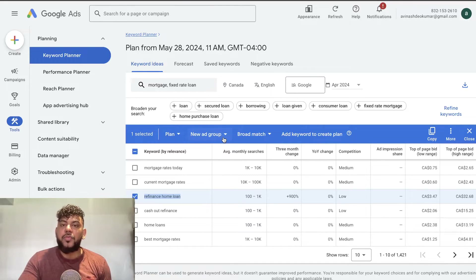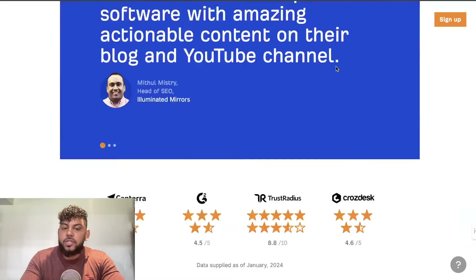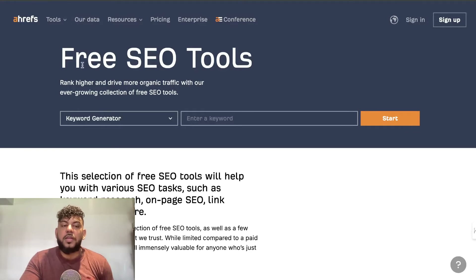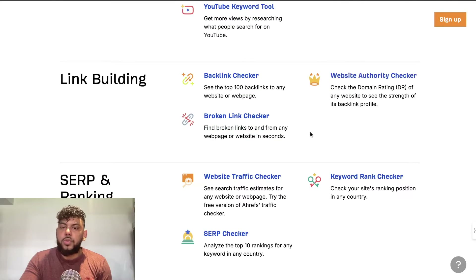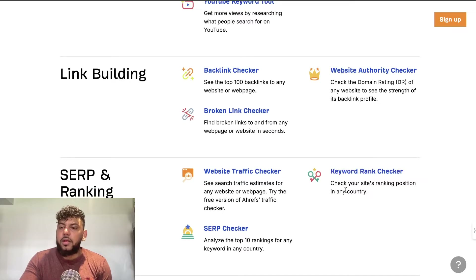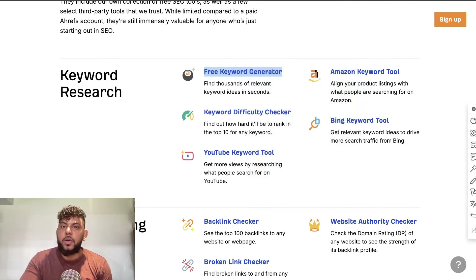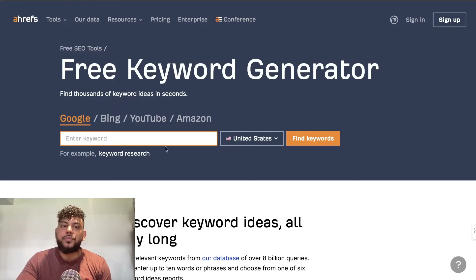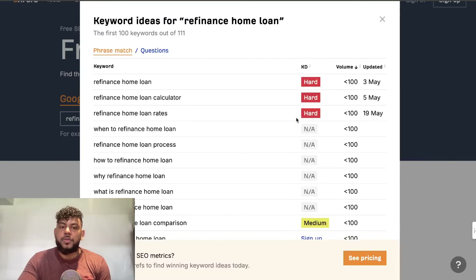The second method I want to show you is using Ahrefs — specifically their free tools. If you scroll down to the bottom of their site and click on 'Free SEO Tools,' you get access to several free tools. For example, you can check keyword rankings for your site or find the keyword difficulty of a specific keyword. They also have a free keyword generator — let's copy over a keyword we found, 'refinance home loan,' enter Canada, and click 'Find keywords.'